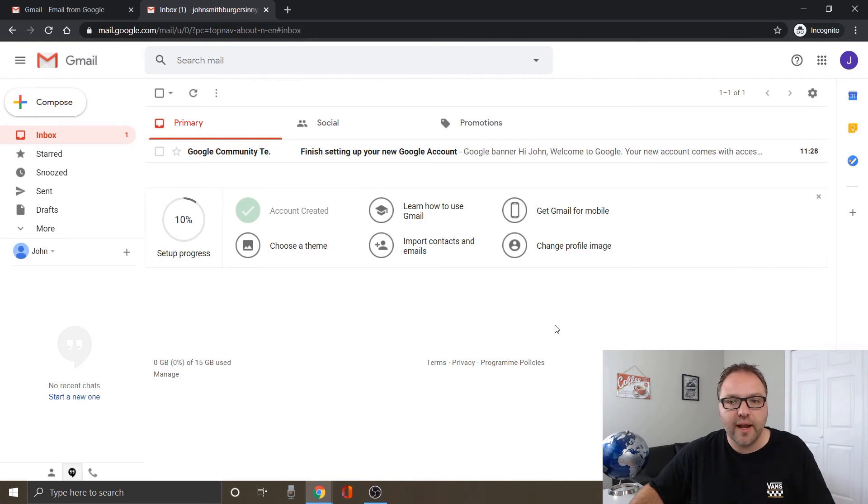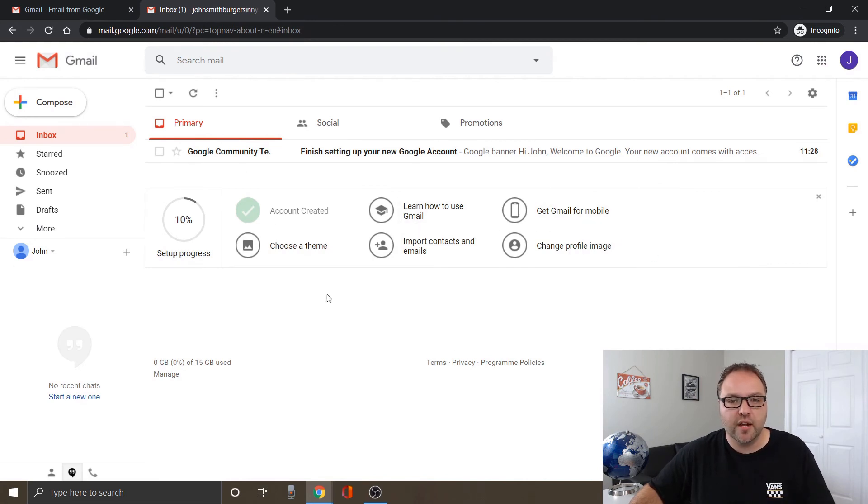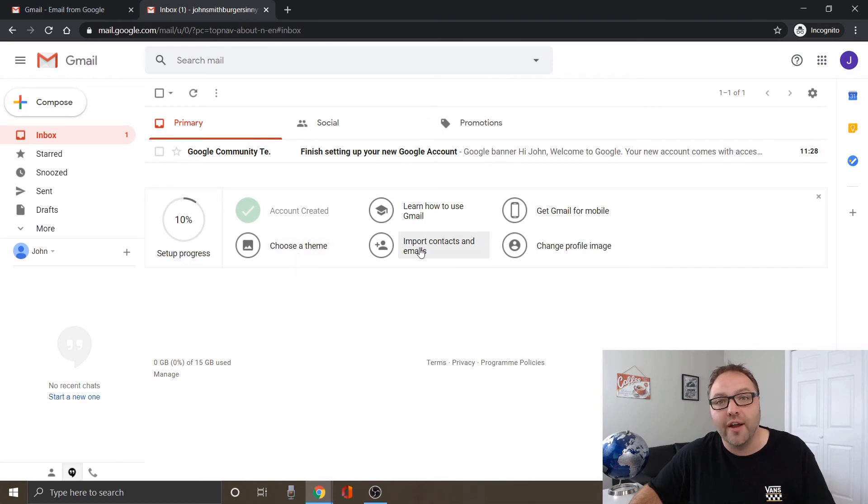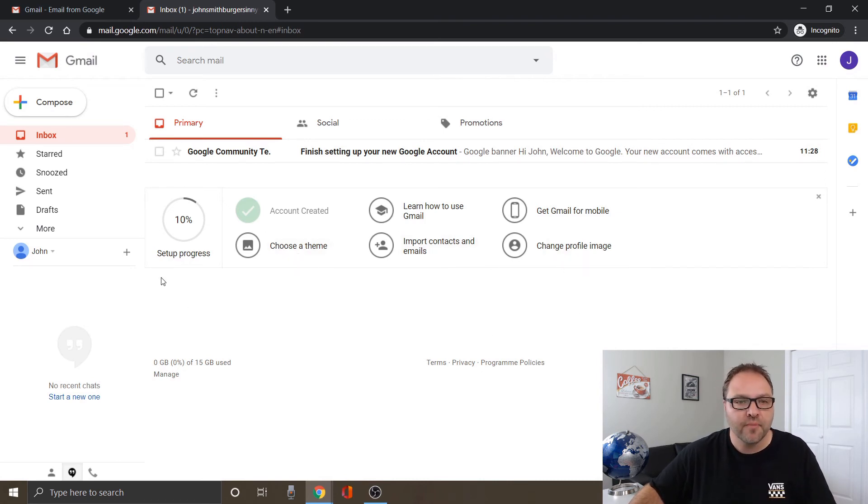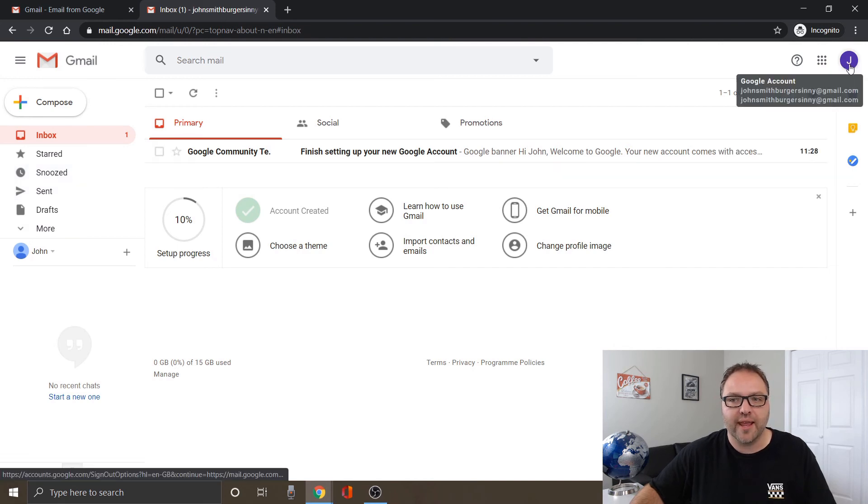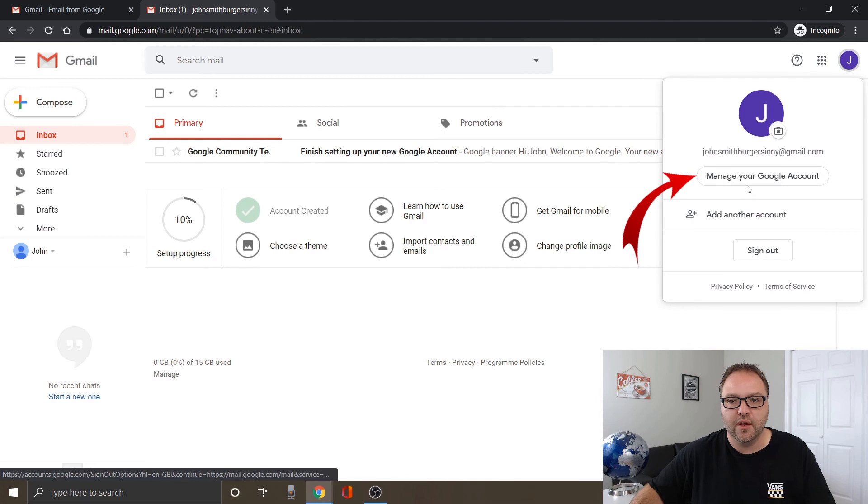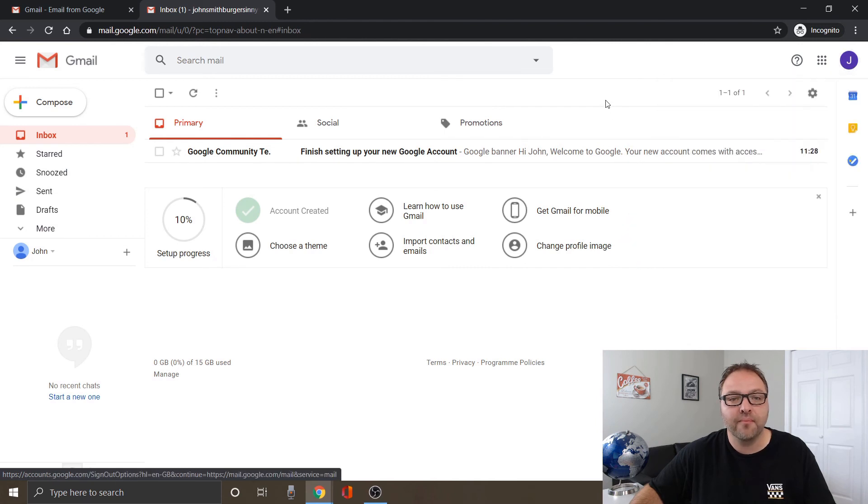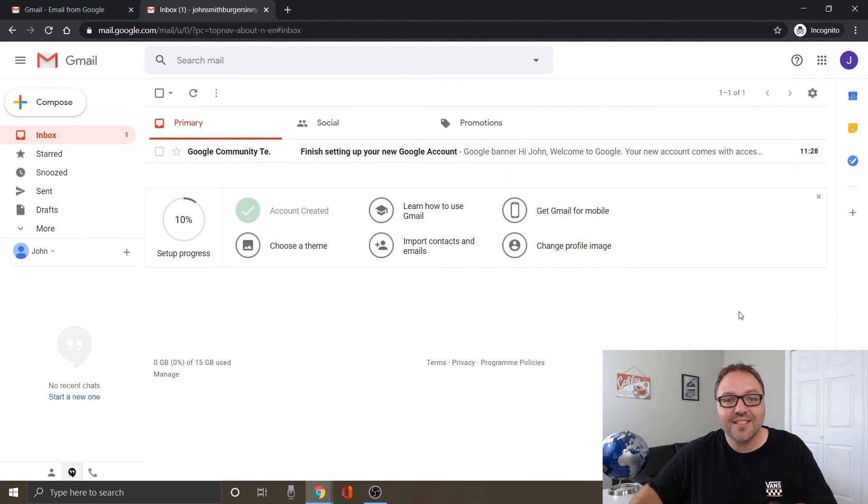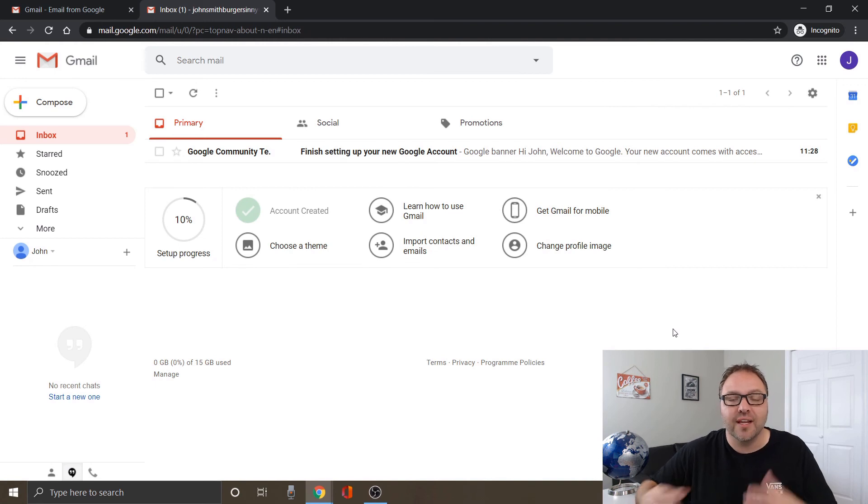And it loads you right in here where you can learn about Gmail. It's got a whole bunch of things. You can choose themes, import contacts, everything like that. So once you've done that you can see that all your account settings are here in the top right hand corner. You can manage your Google account up here. But it's that simple really to create a Gmail account and get started with Gmail.